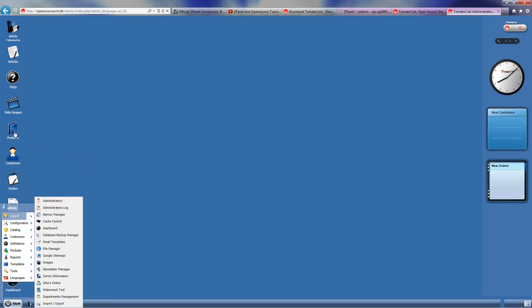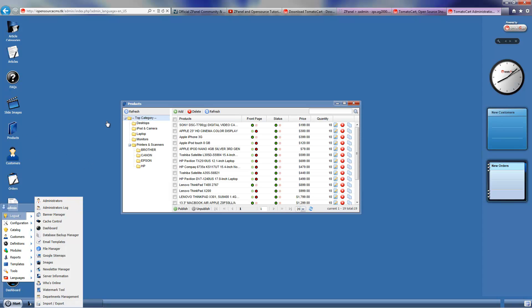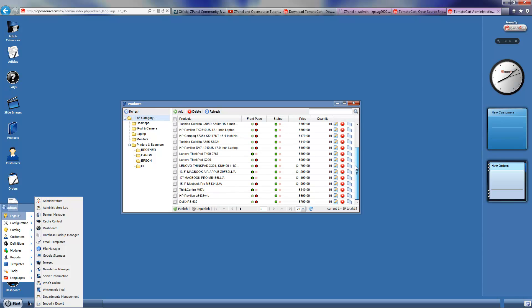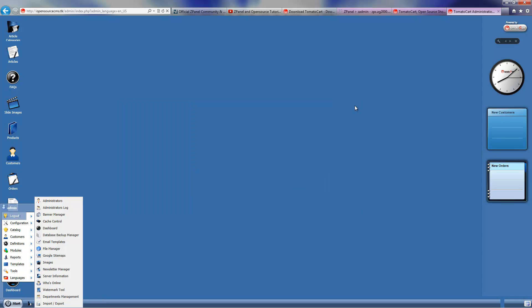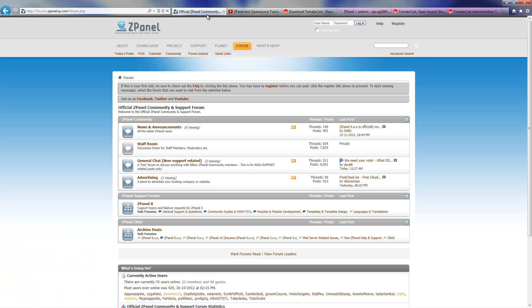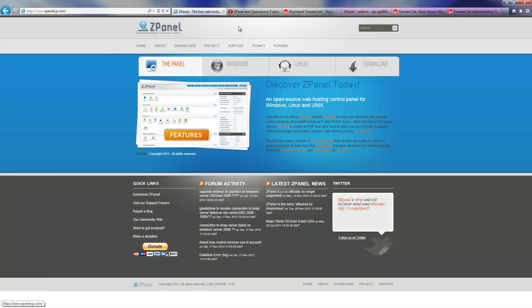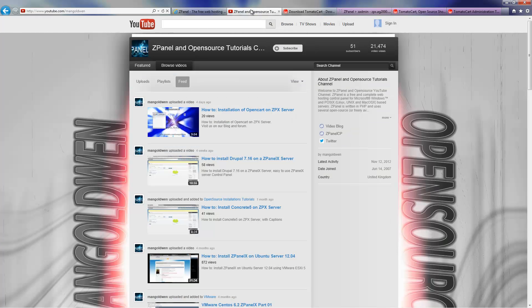As you can see, all the products and everything. The frontend has all products there. So everything is installed with some products for you to start with. Please don't forget to come to our forum and subscribe to our YouTube channel. Thanks again and I'll see you next time. Bye.